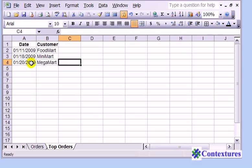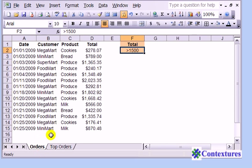And you can see the three orders that we had that were over fifteen hundred dollars.